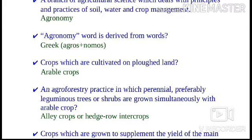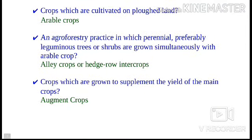An agroforestry practice in which perennial, preferably leguminous, trees or shrubs are grown simultaneously with arable crops are known as alley crops or hedge row intercrops. Examples of alley crops are wheat, corn, soybeans, or hay planted in between rows of black walnut or pecan trees.